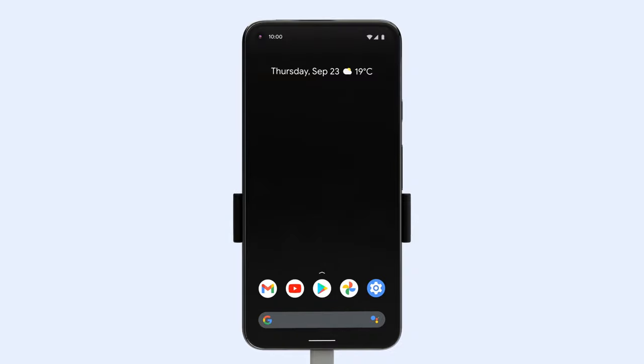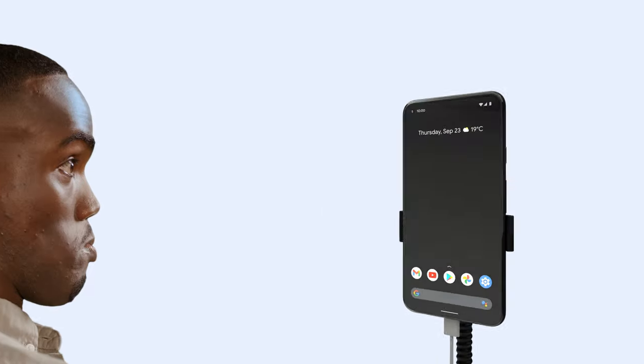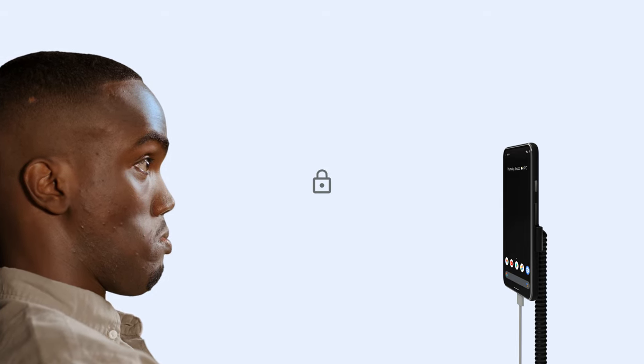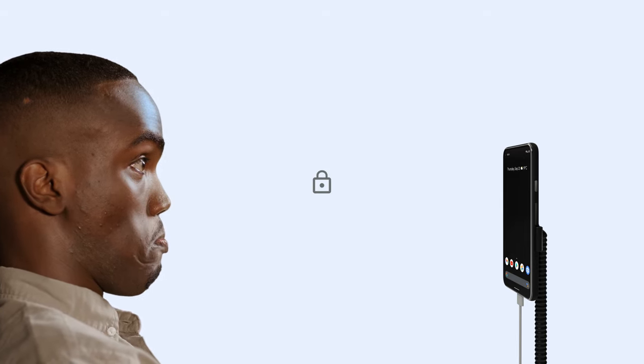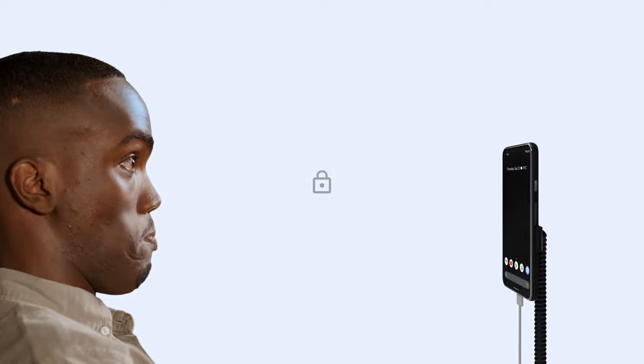The initial setup requires touching the screen and you'll need to make sure your phone is securely mounted with a clear view of your face. Images from the camera are processed on your device.